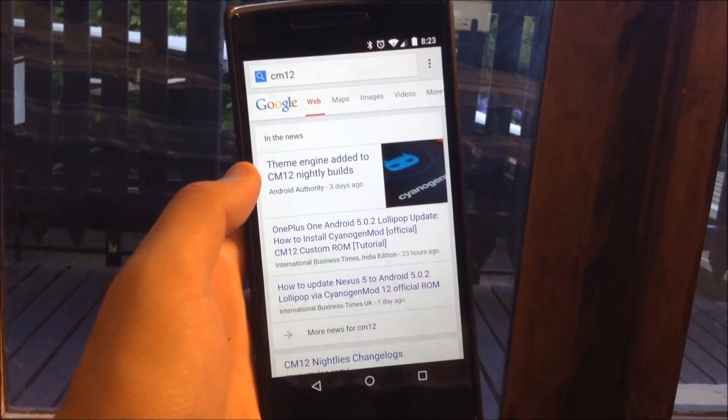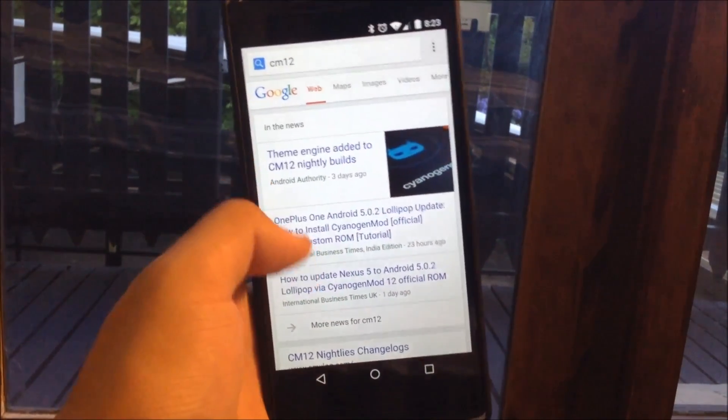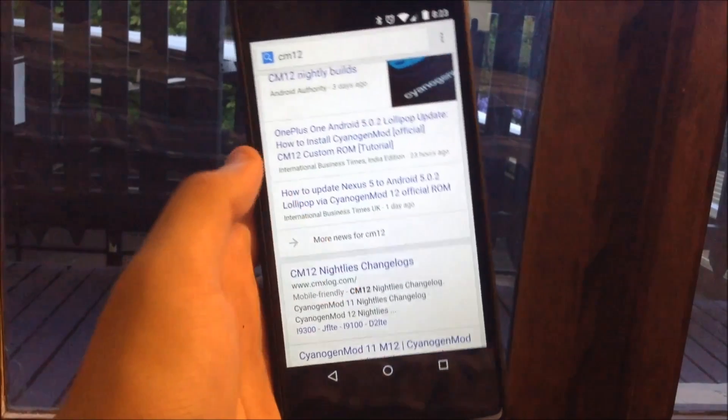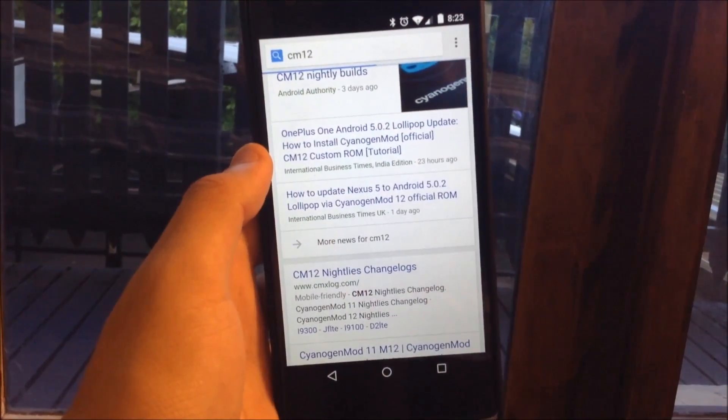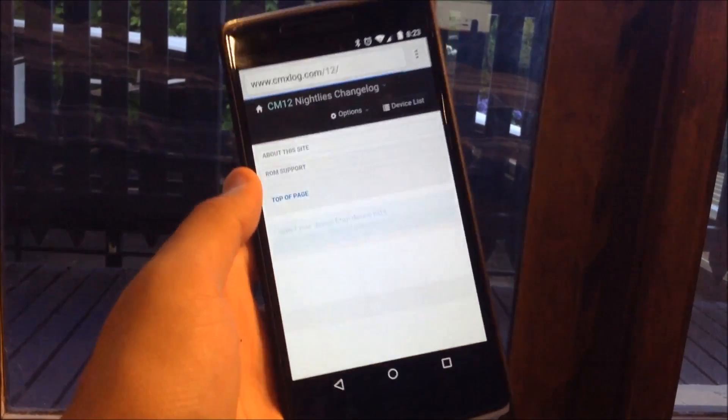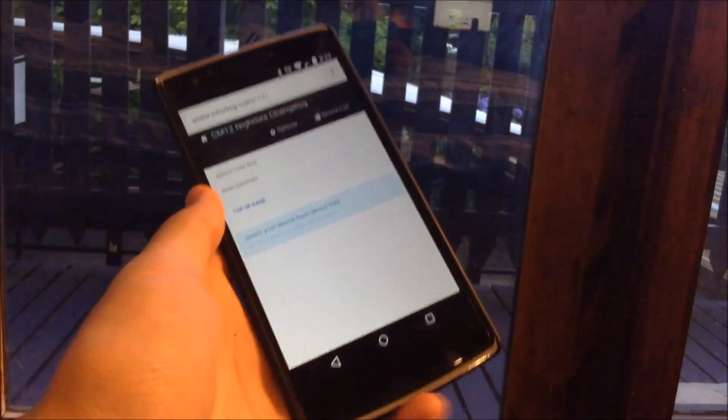And just once you've downloaded it you just want to drag it onto your phone. But here are the nightlies and you're going to download the CM12 nightly which is available for the OnePlus One.